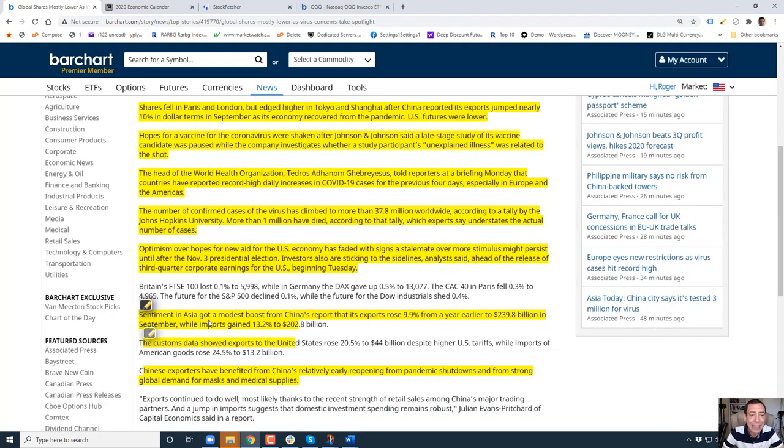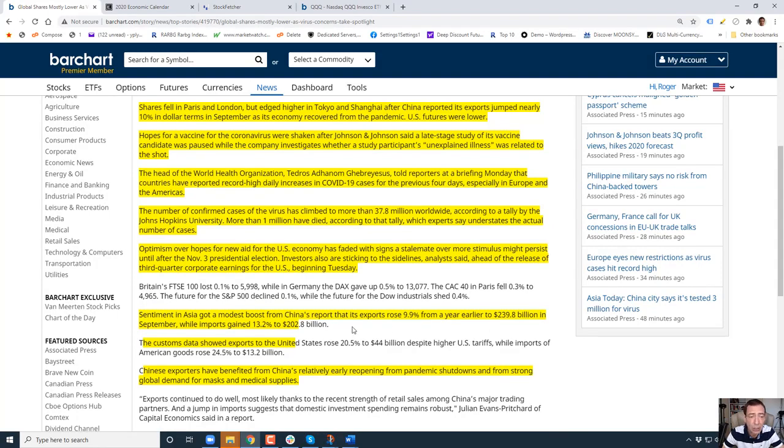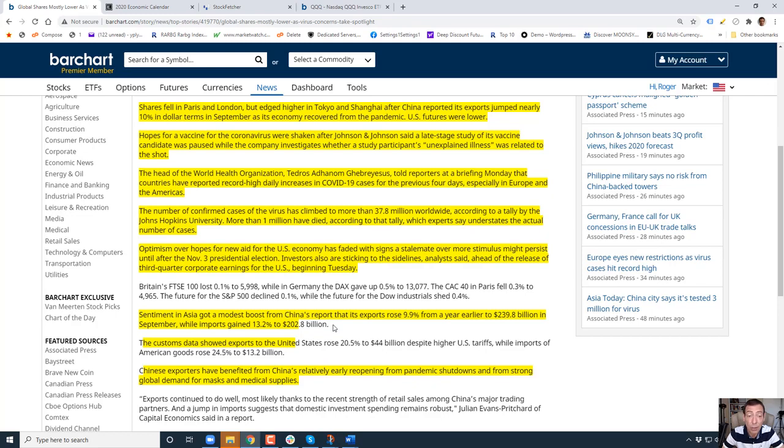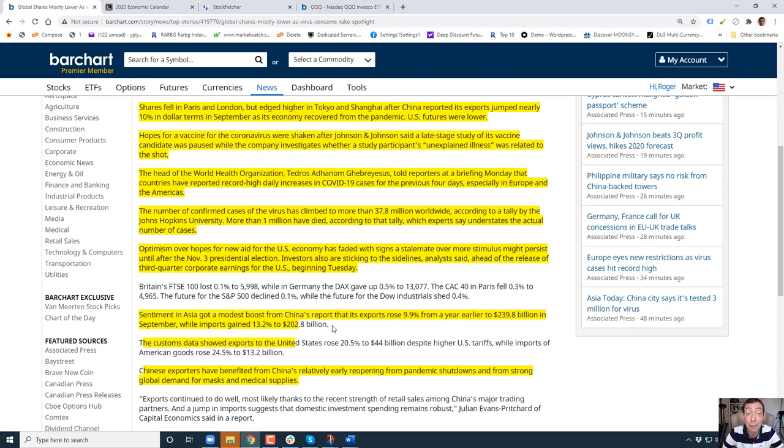Sentiment in Asia got a modest boost from China reporting that its exports rose almost 10 percent from a year earlier while imports gained 13 percent. This is important because the faster China can get their act together, the better it'll be for other countries because China is a huge exporter. We get a lot of our chips, glassware, semiconductors, all these little things that we take for granted come from China.